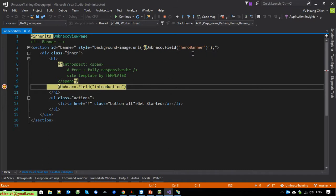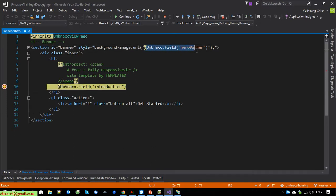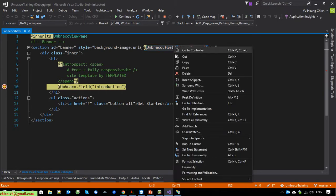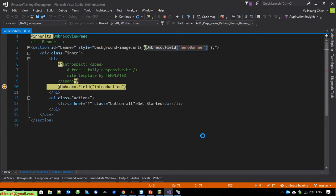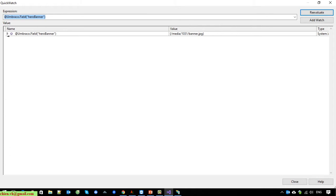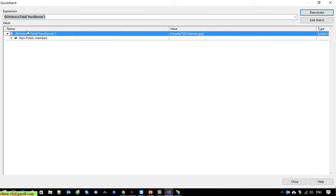So now I want to see the data of the hero banner. I will select this one, right-click on it and select Quick Watch. You can see here we have the value of the Umbraco view for the hero banner — it shows 'zizermedia/1031/banner.cshtml'.